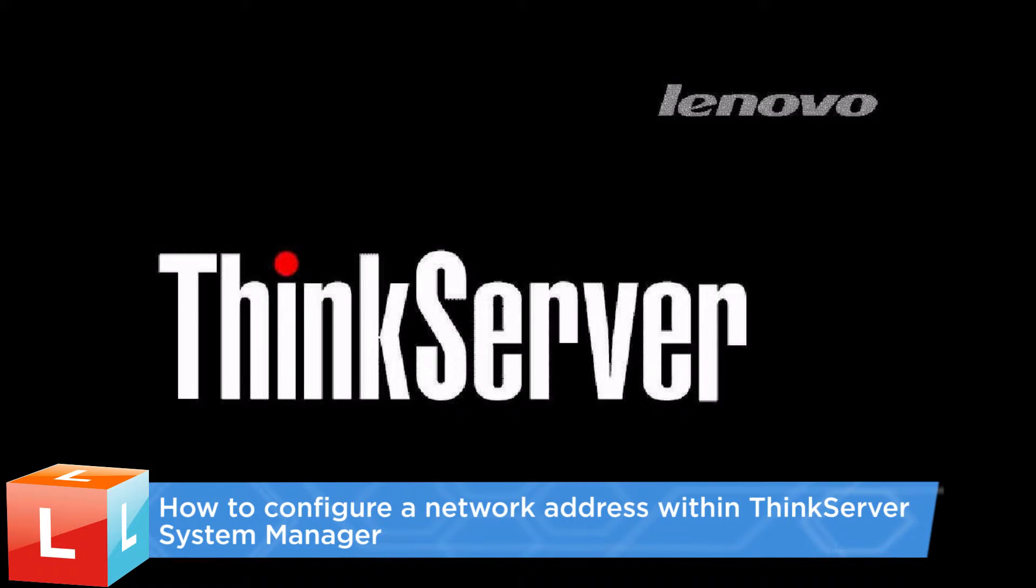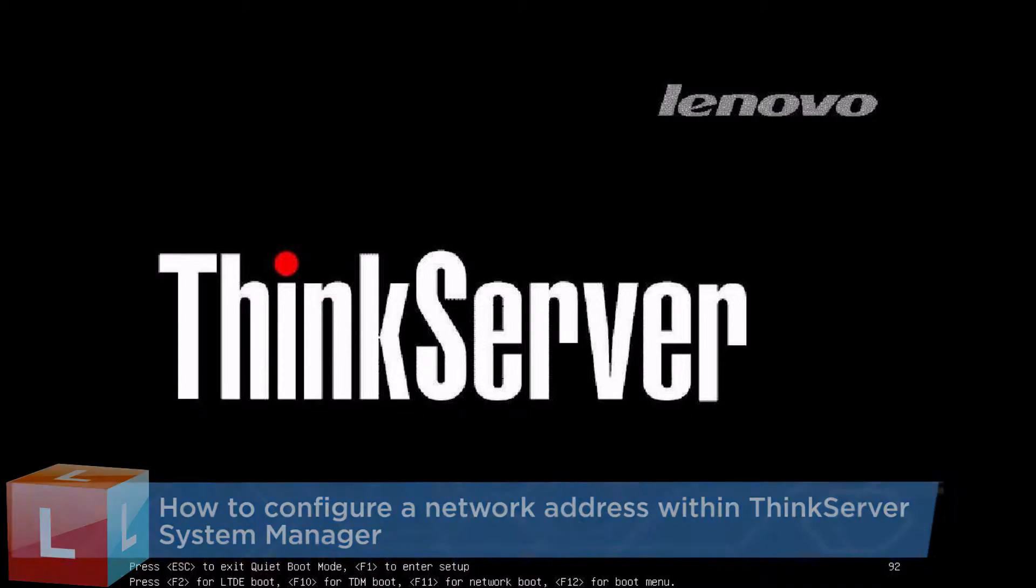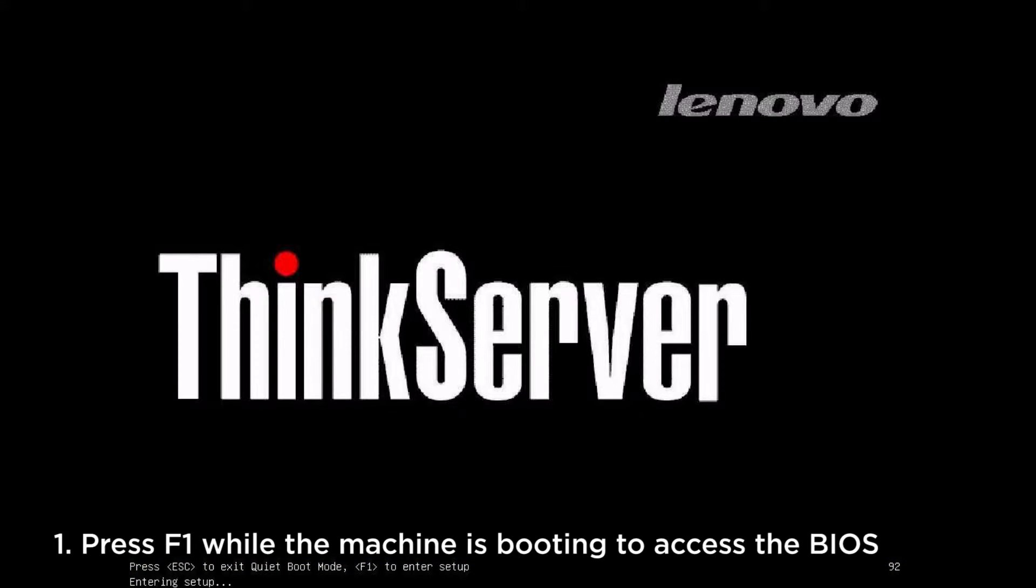This video introduces the procedure used to configure a network address within ThinkServer System Manager. Press F1 while the machine is starting to access the BIOS.